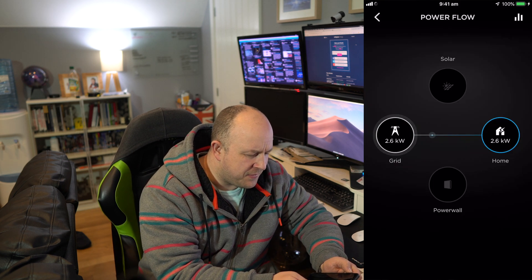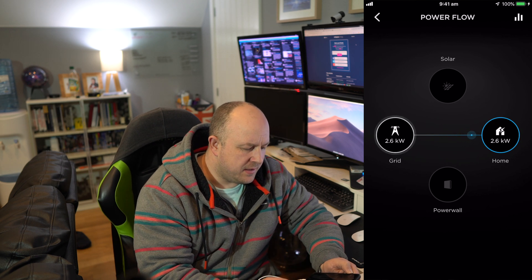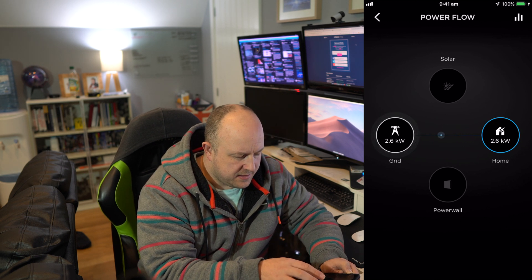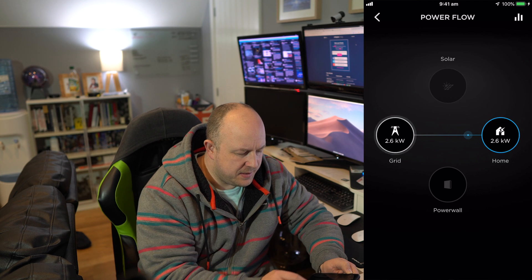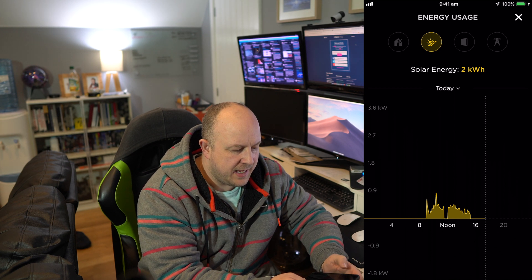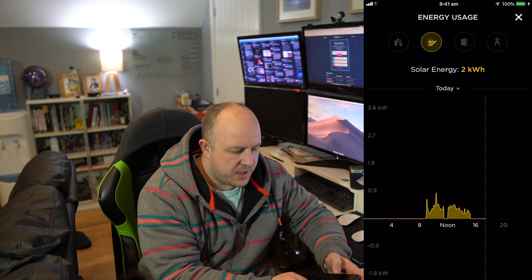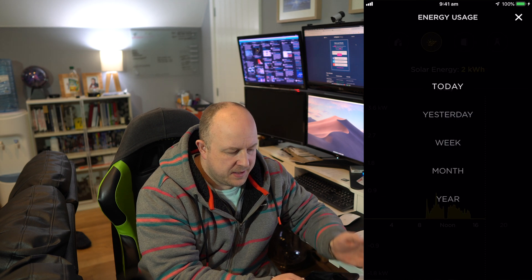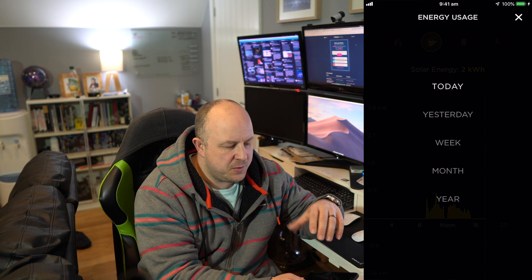But what I noticed is when you're in the Powerflow screen, if you tap on one of the icons you can see data. So we can see here in terms of today the solar generation. But if I click that today, you have a similar kind of menu to the Performance menu. But when you look at year, you'll see this is now saying for the year 2018.